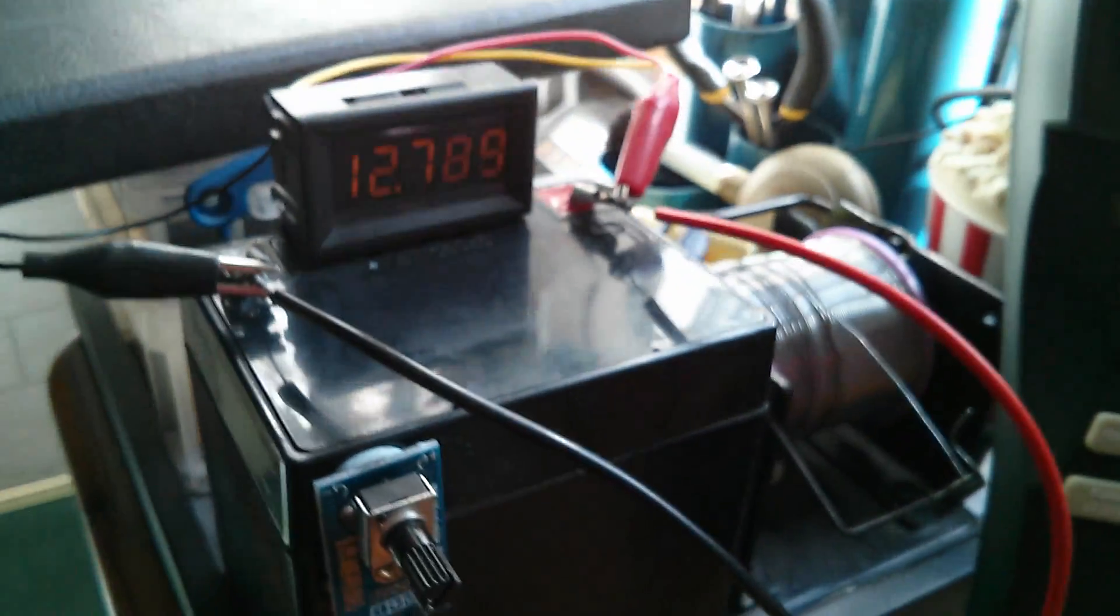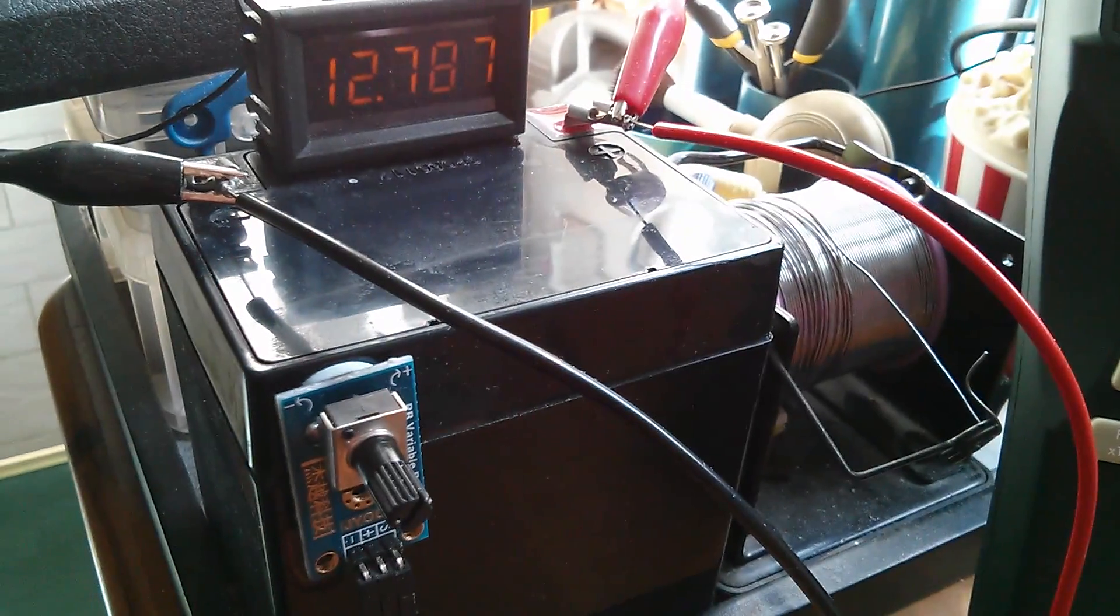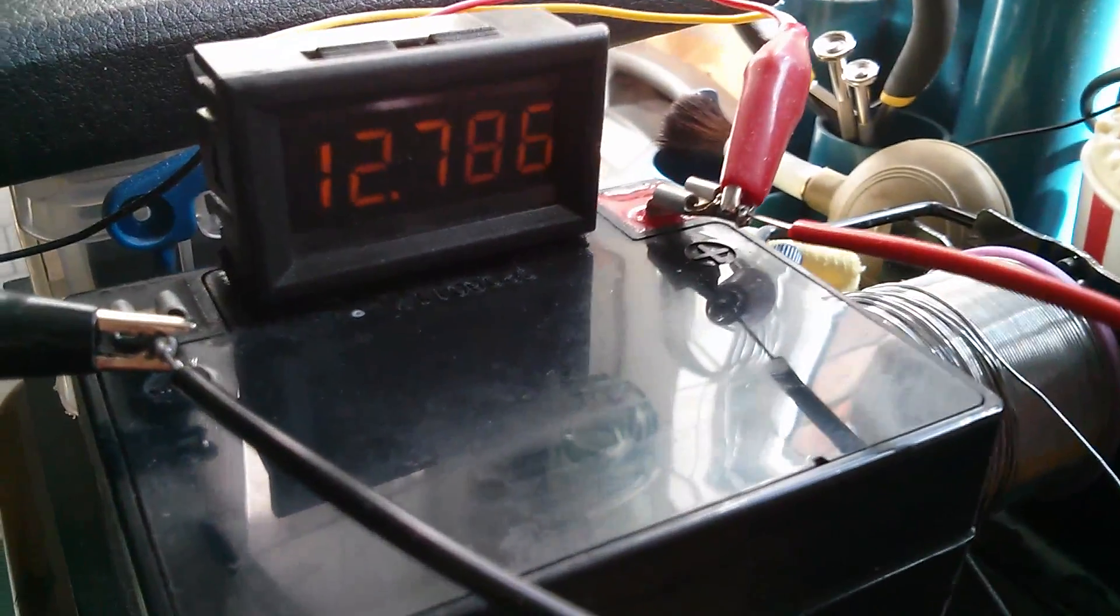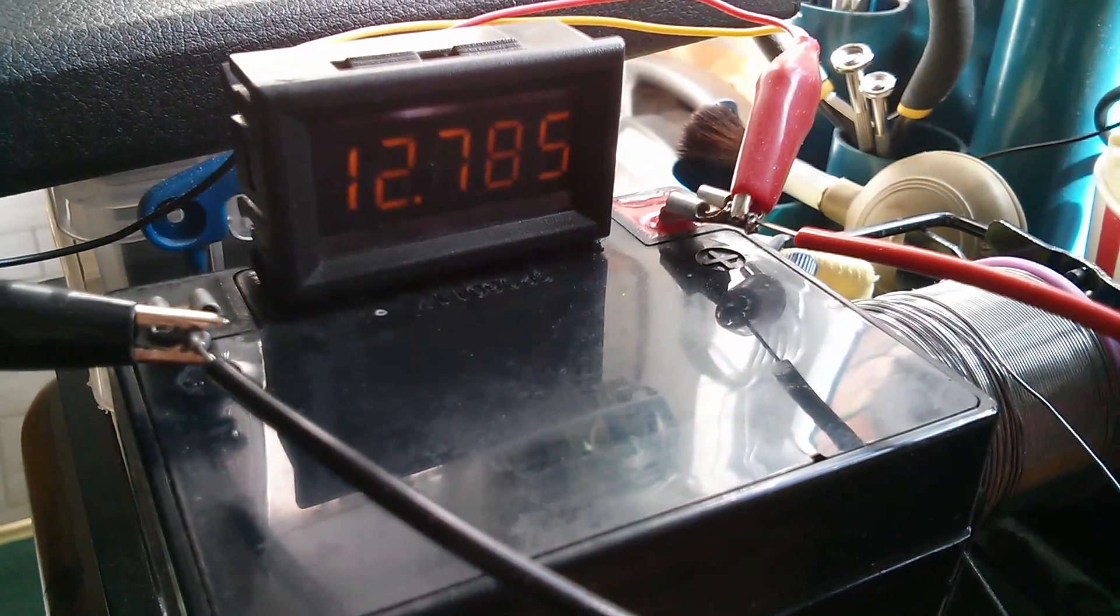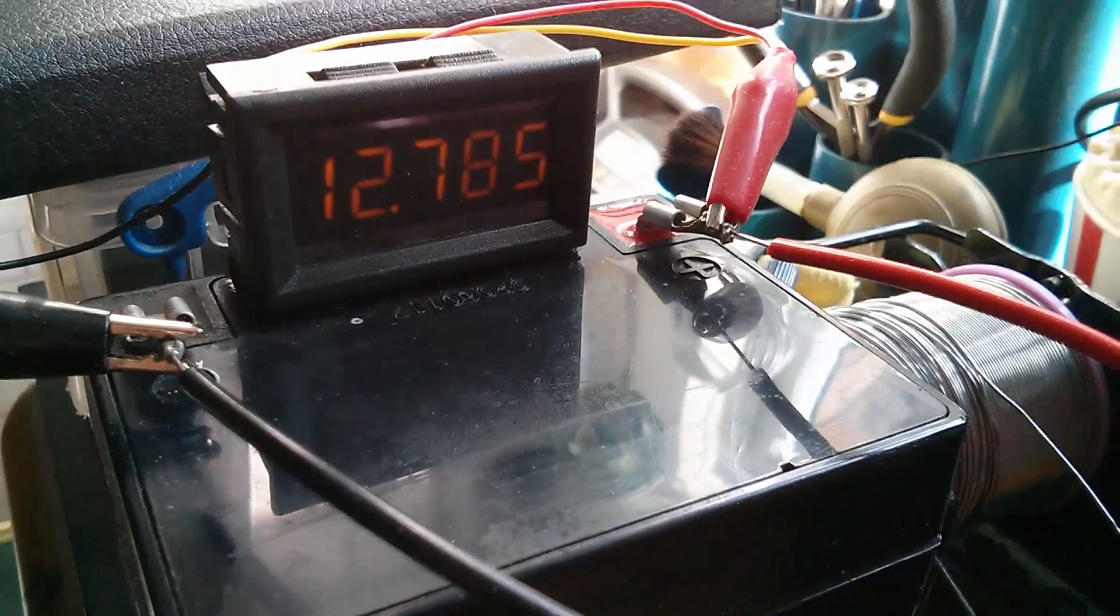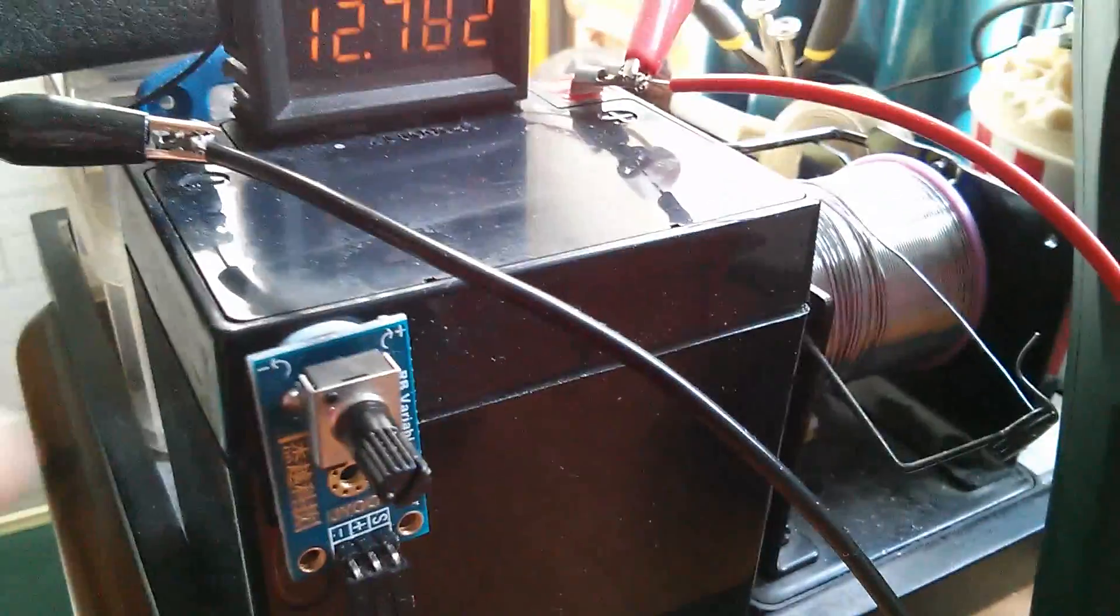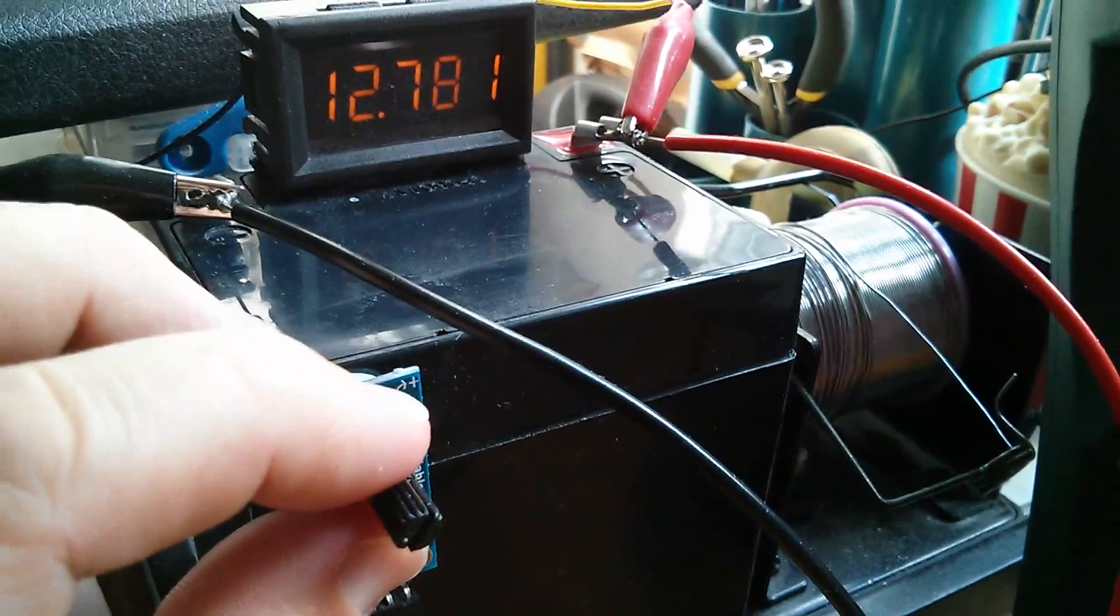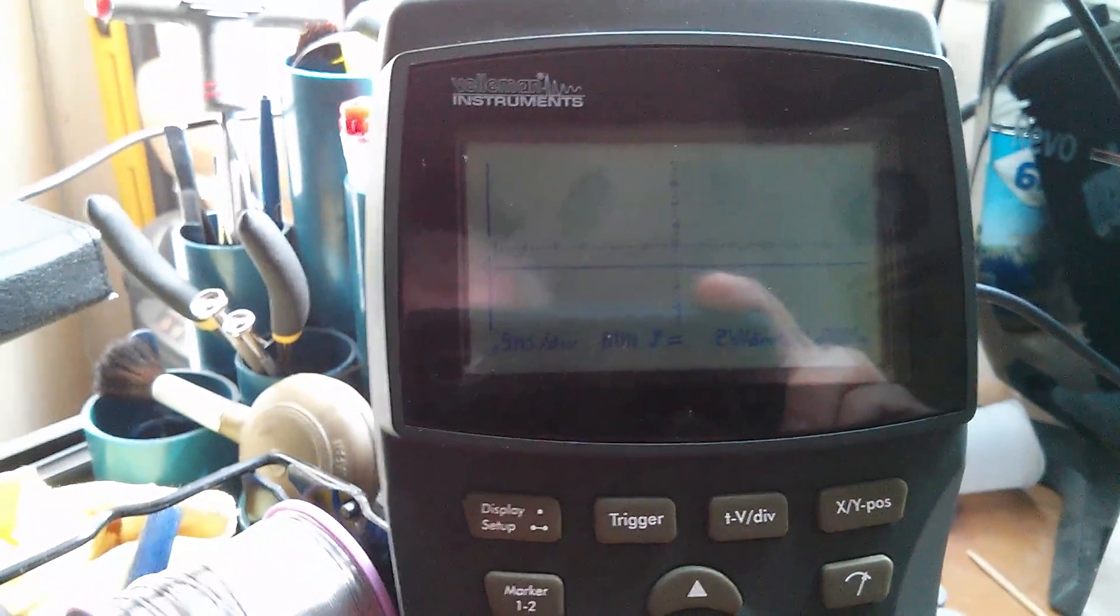I also have a lead acid battery with a precision voltmeter on it reading currently 12.7 volts, and blue tacked on is this potentiometer. I also have my scope.